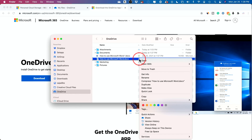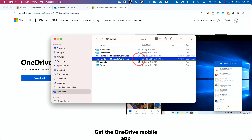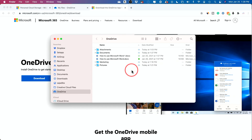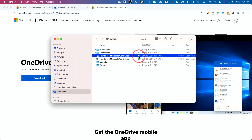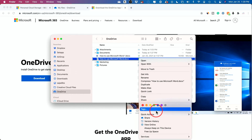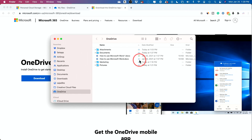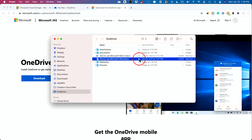Anytime you can right-click on a file and choose 'Always keep on this device' — it downloads to your device and shows a checkmark. Or if you want to save space, right-click and choose 'Free up space.' That makes it available in the cloud only, not on your computer — you can see it changes to the cloud icon. The file is no longer duplicated, but it's still available on the cloud.